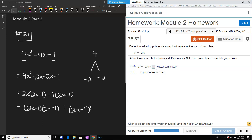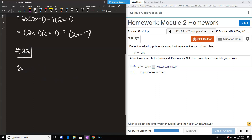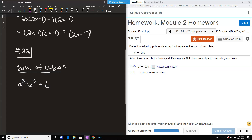Now the sum of two cubes. This comes up on one or two problems in the homework, but it likely won't appear on the test. It appeals to a formula you might not know off the top of your head, but you can check by multiplication. The formula says: a cubed plus b cubed factors into a plus b times a squared minus ab plus b squared.